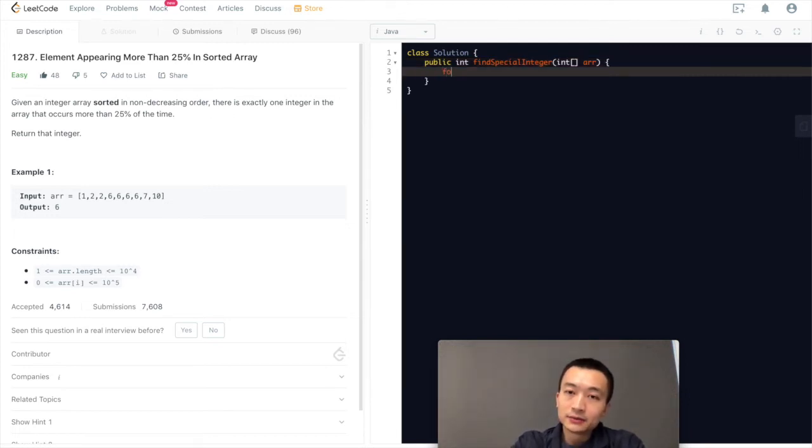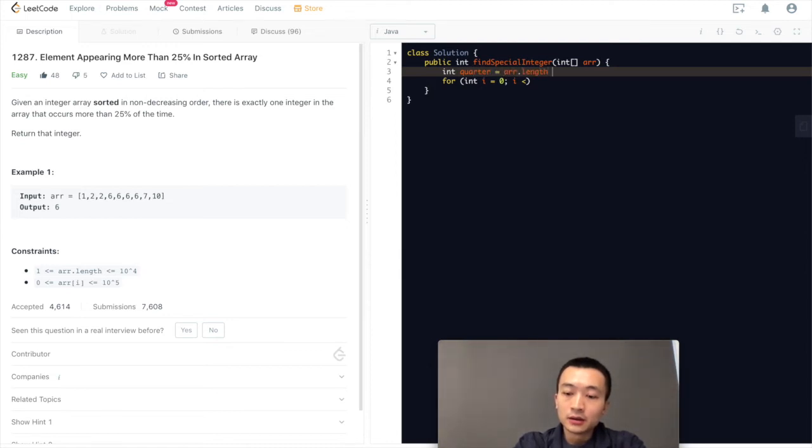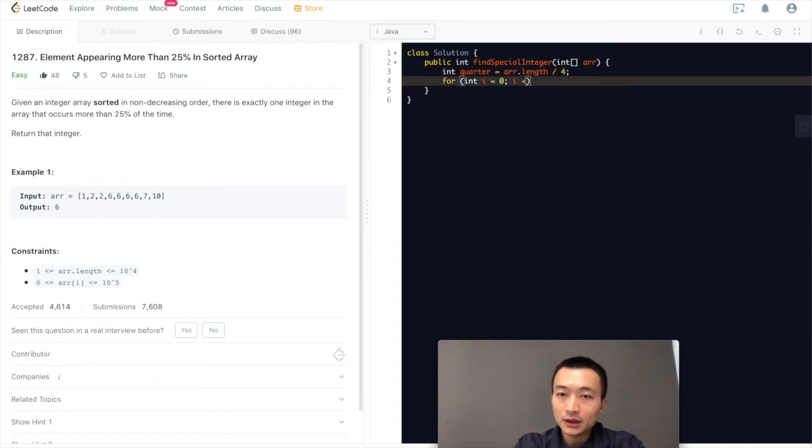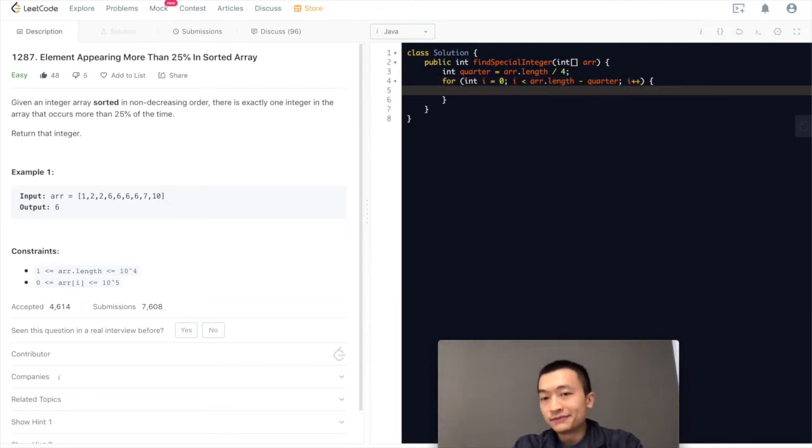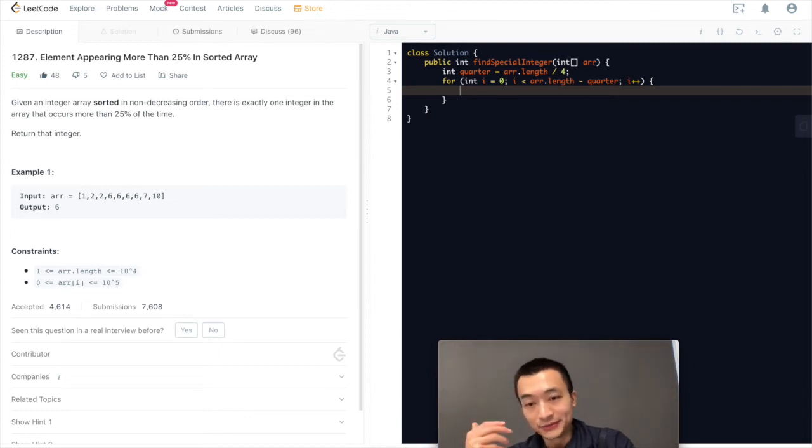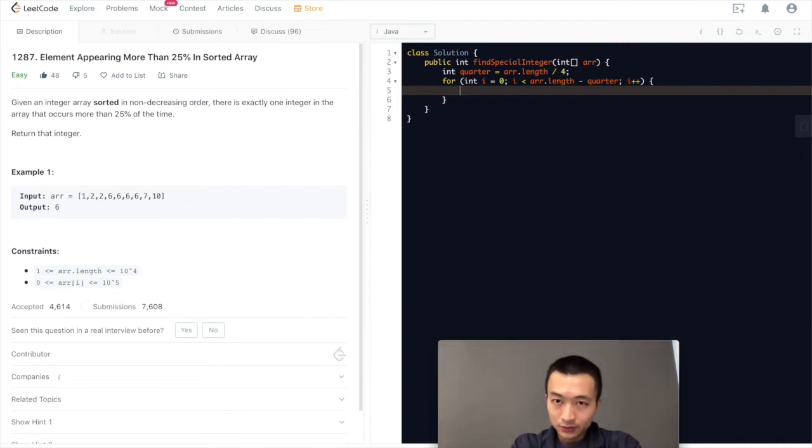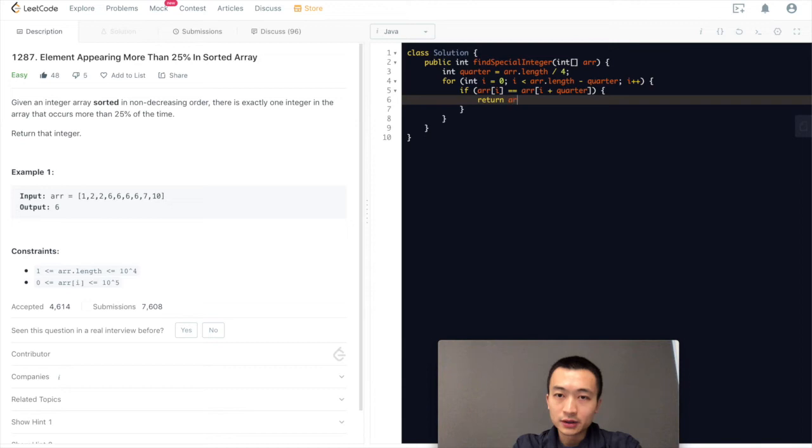Let's quickly implement that. For int i equals zero, i smaller than - let me actually call it quarter, array length divided by four, i smaller than array length minus quarter, i++. Because we need to have at least 25 percent elements of the array to meet the requirement of this problem.